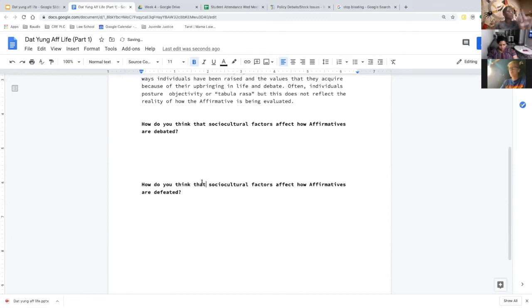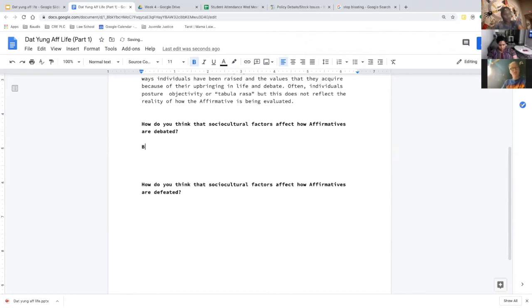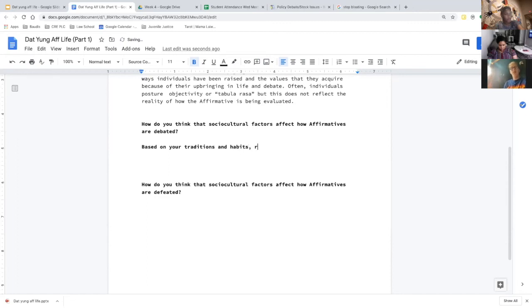How do sociocultural factors affect how affirmatives are debated? Max: Based on your traditions and habits, you may emphasize certain things more than others because you feel they're more important to you and therefore should be more important to everybody else. Because you have bias, you will decide certain things that may not be as impactful to other people.